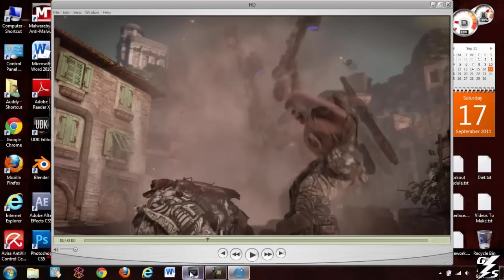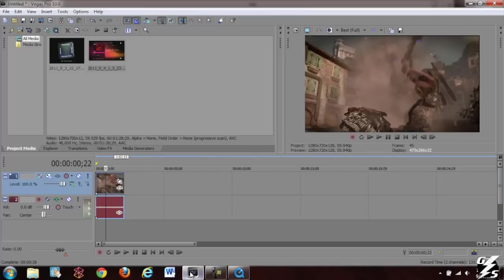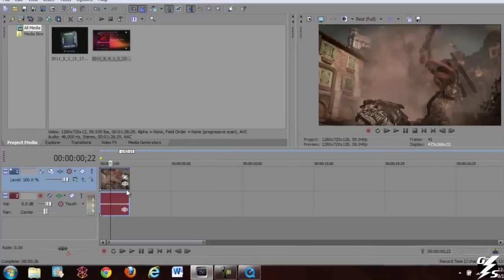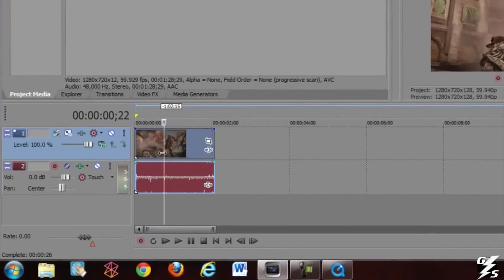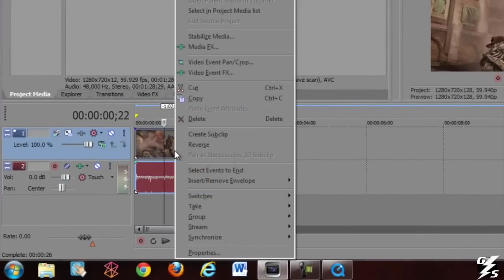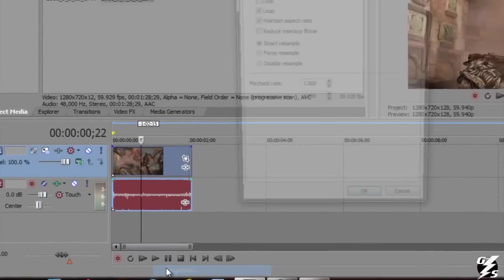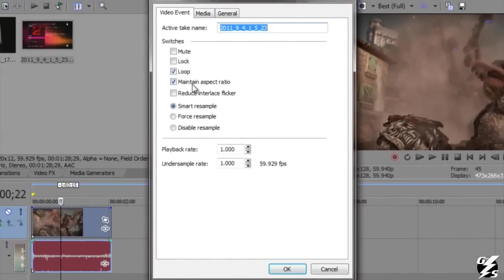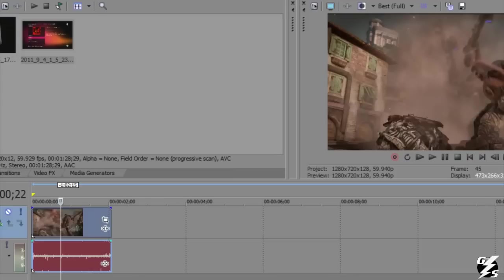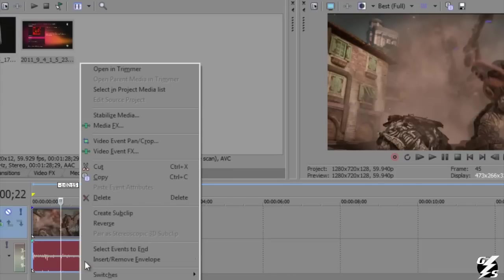Alright, I'm going to open Vegas back up. And first thing you want to try is go right click properties and hit reduce interlace flicker. I mean that seems obvious. So you hit that. If you notice in the preview it didn't do anything.